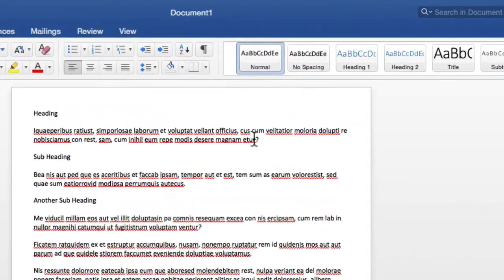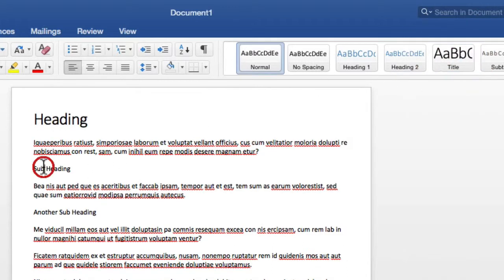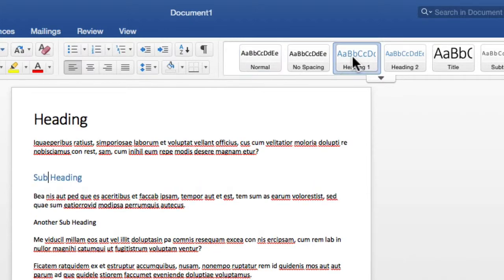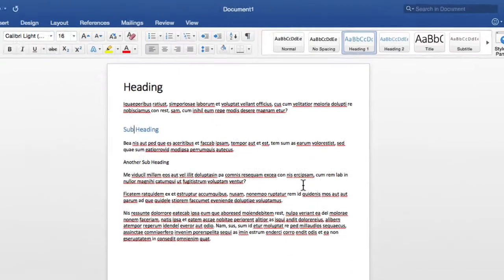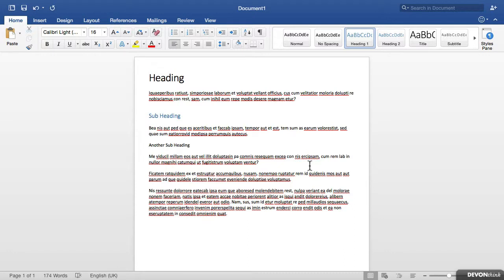Microsoft Word's style feature gives you a quick and easy way of applying multiple text styles to different text on your document. But it can be a bit of a nuisance having to take your hands off the keyboard every time you want to change the text style. So in this video I will show you how to apply a keyboard shortcut to a text style.